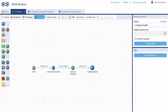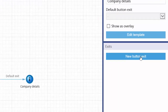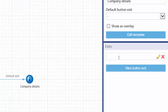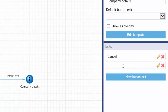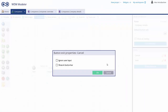Next, we are going to create two button exits — one to cancel our actions and one to save our data. We want to display our buttons in a button bar, so we just select Show in Button Bar and click OK.